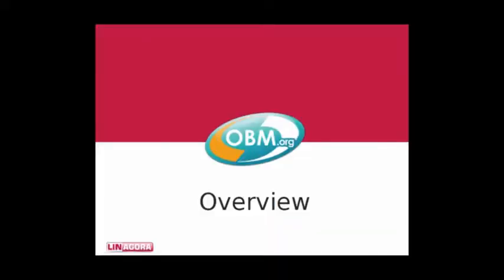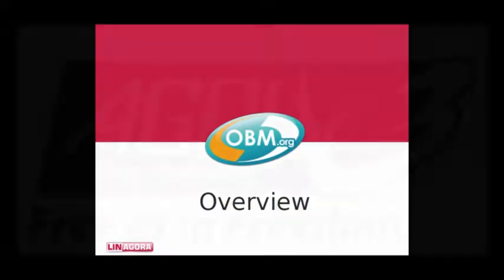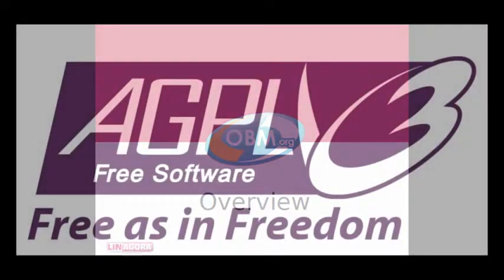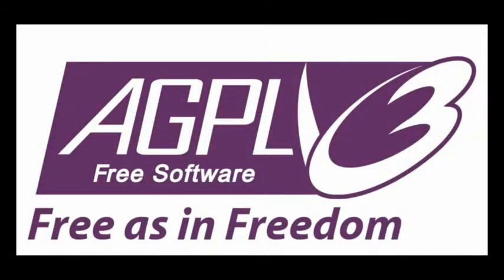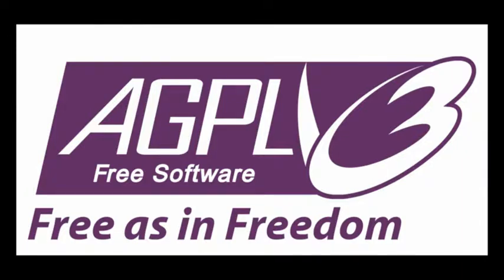Hello, and welcome to this quick overview of OBM, which is a free messaging and collaboration platform brought to you by Linagora. OBM is a completely free solution, licensed under the GNU Affero General Public License version 3.